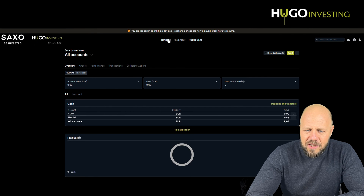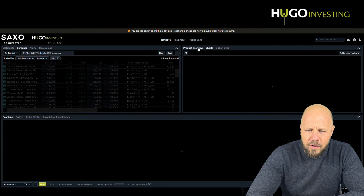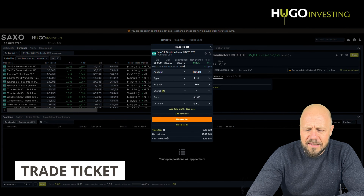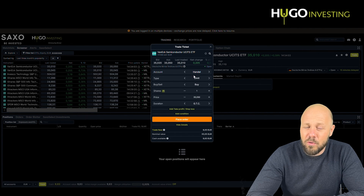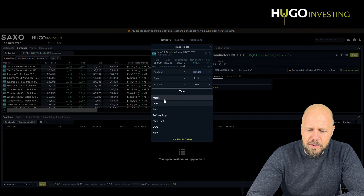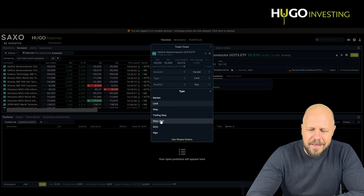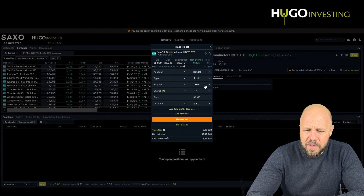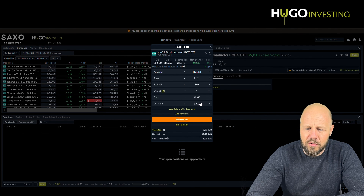Placing a trade — that's actually the most important thing. For any stock or instrument you want to buy, just click on the trade section in the product overview and it will give you a trade ticket. The trade ticket speaks for itself. Always select the correct account, the sort of order — there are different possibilities: market, limits, stops, trailing stops, stop limits. Use the simple orders: market, limit, stop. Choose buy or sell, number of shares, the limit at which you want to buy, and the duration. Place order and your trade will be fired to the market.